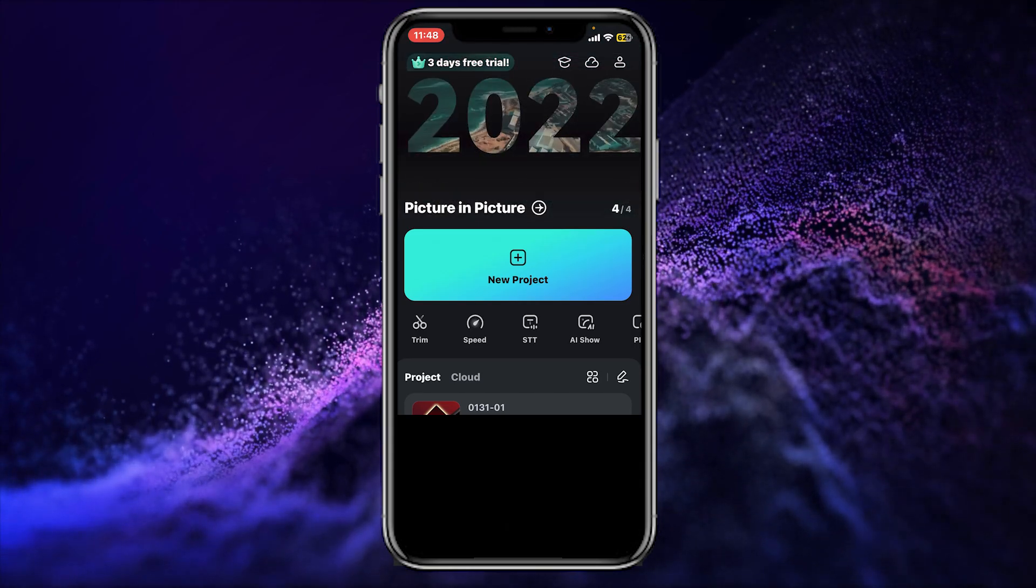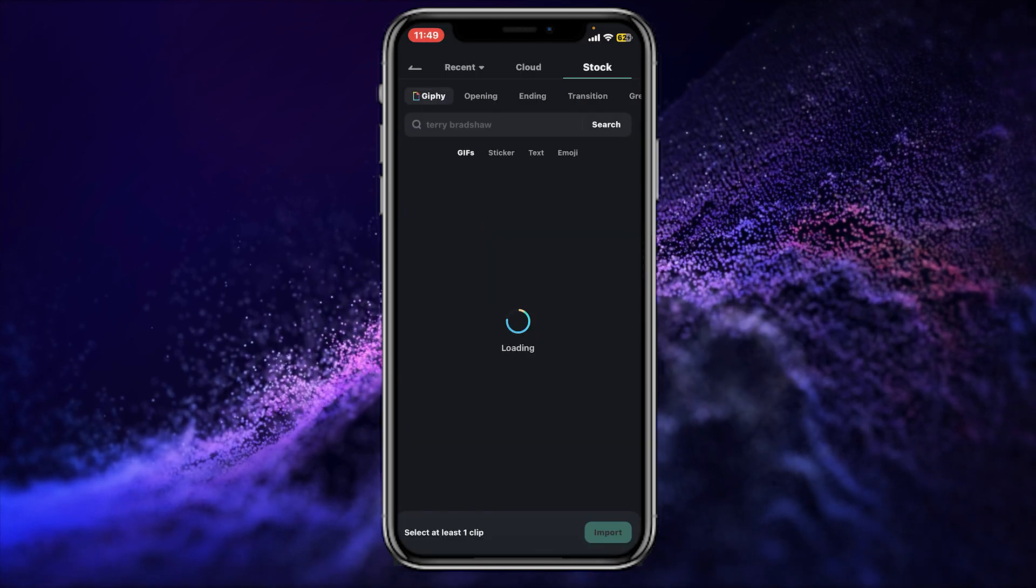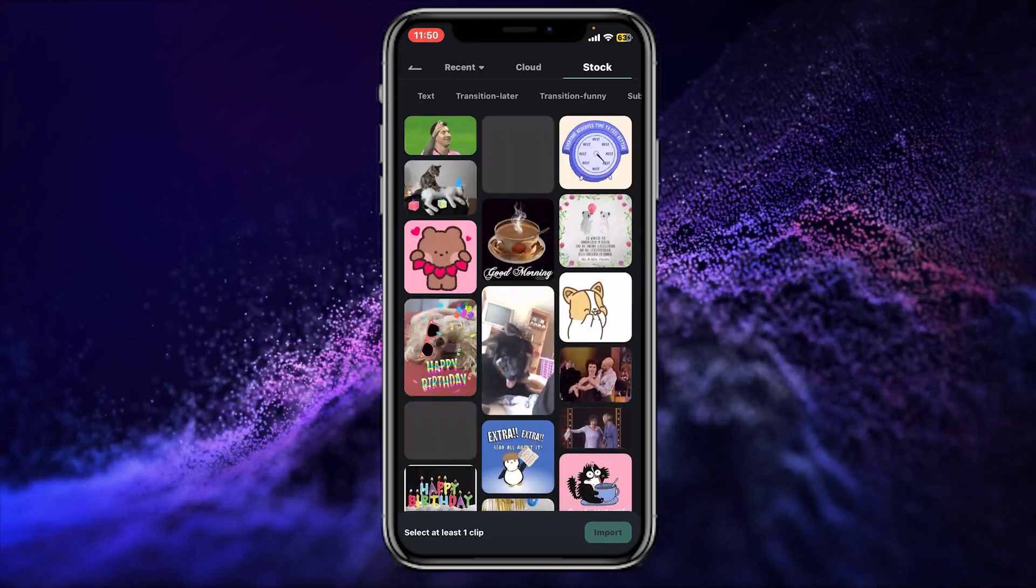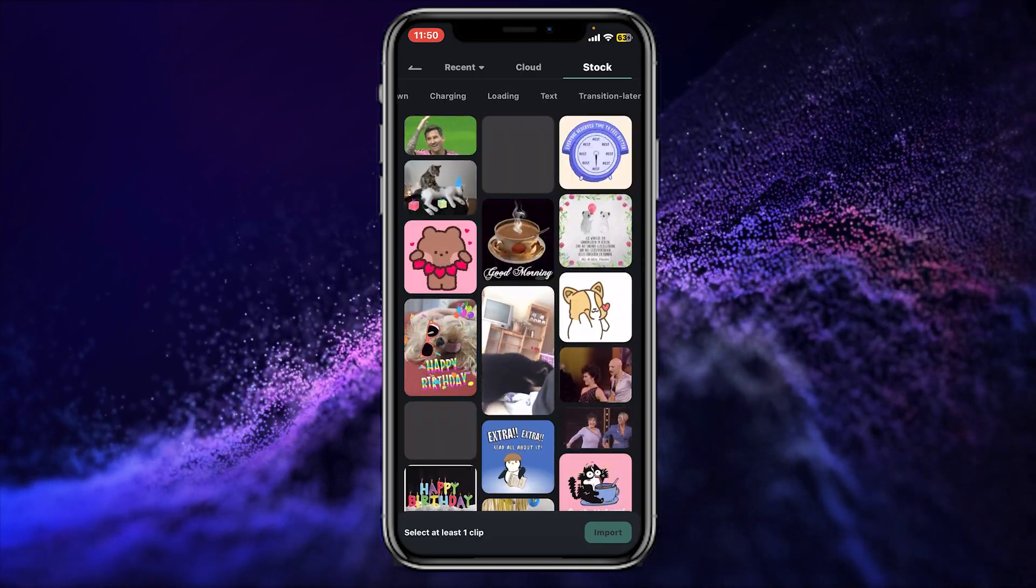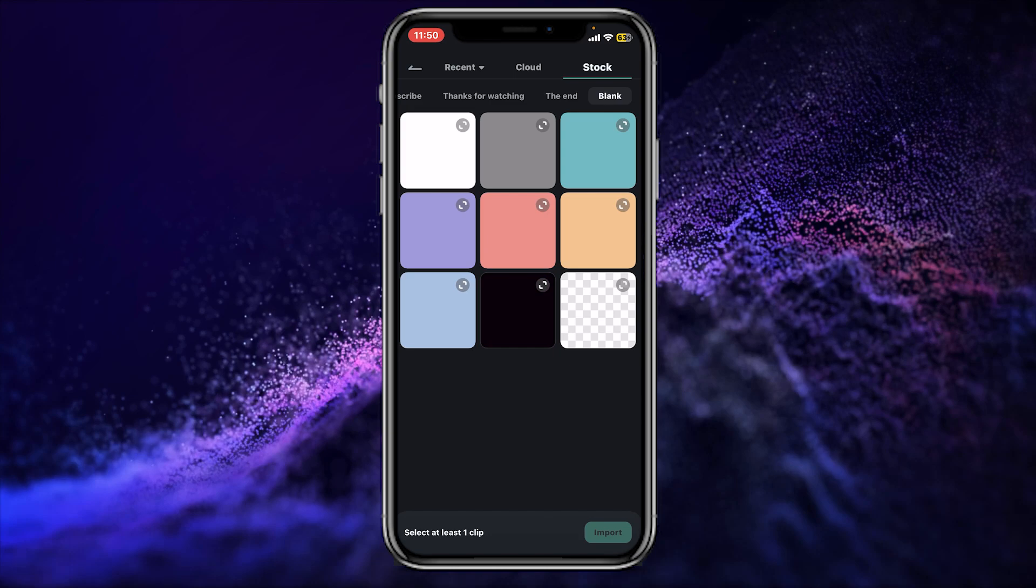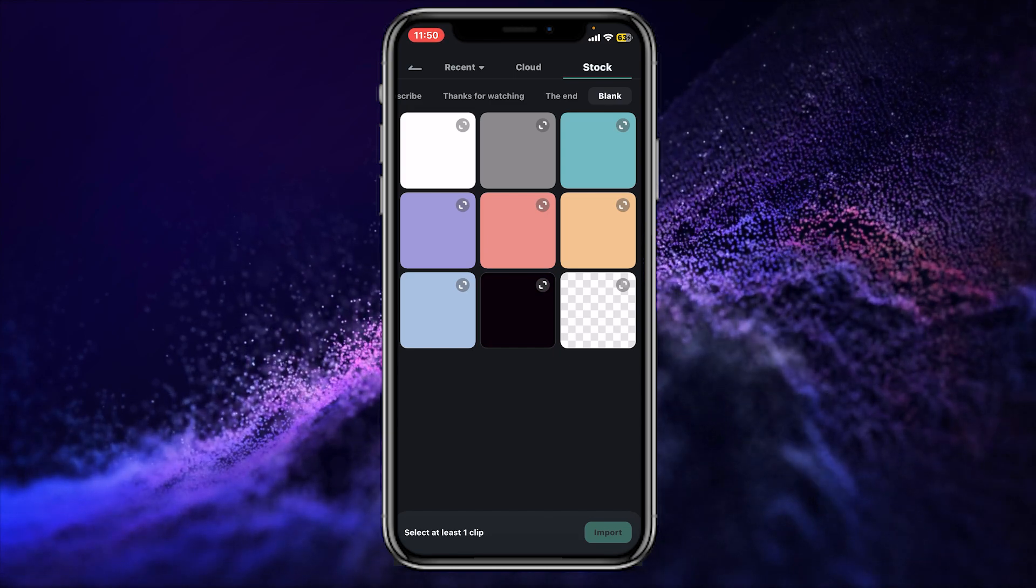So here is our Filmora mobile. Simply create a new project. For this project I will use the stock media. So in the stock media panel I will go to the blank panel, and here we have the colors that I can use in my intro.